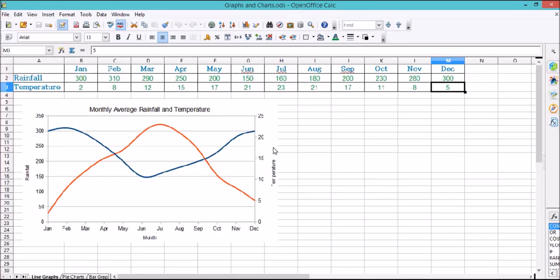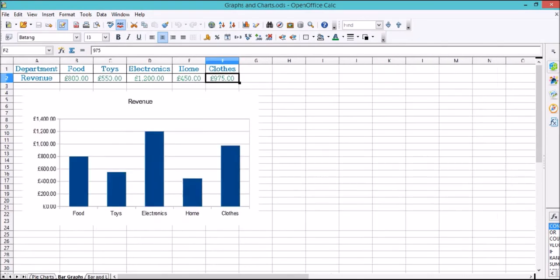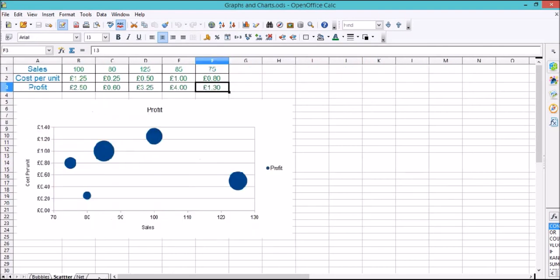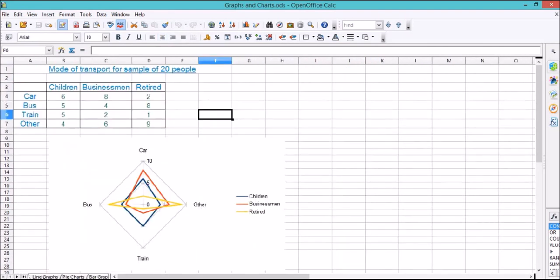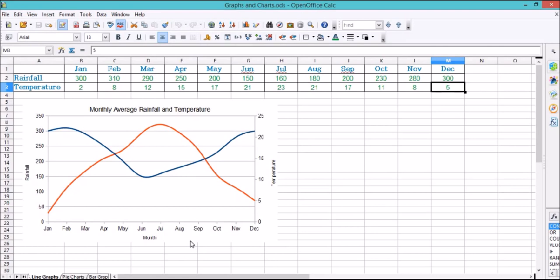Hello, it's the IT guys here, and today we're going to be looking at graphs and charts in LibreOffice Calc. We're going to make this spreadsheet available to download in the description if you want to have a go yourself. We're going to be looking at these graphs today — how you create each of these types including line, scatter, and net graphs. In the next episode, we're going to look at how you make them look nice and pretty.